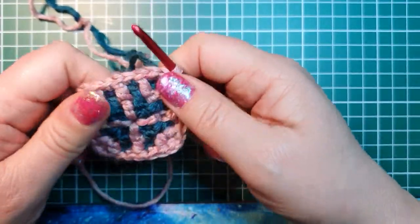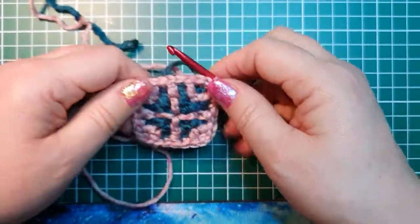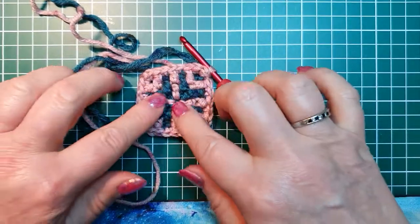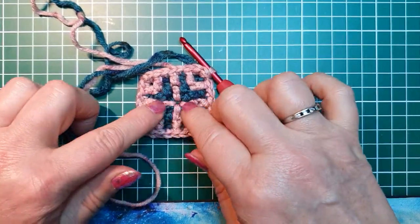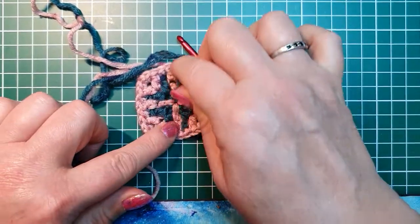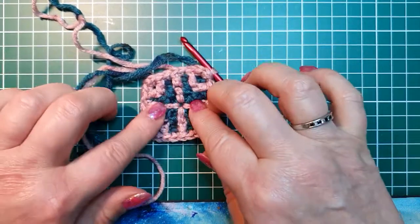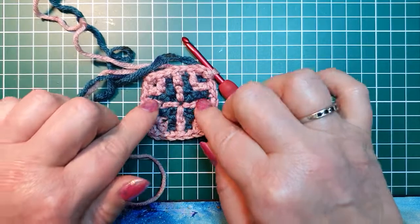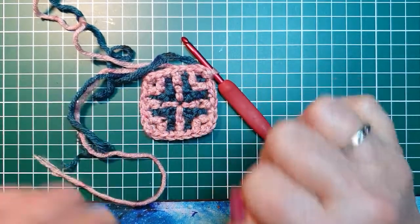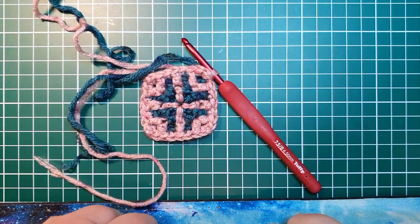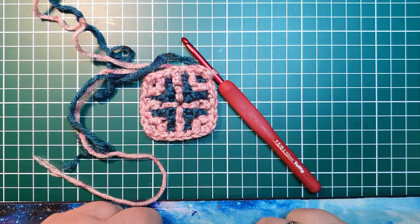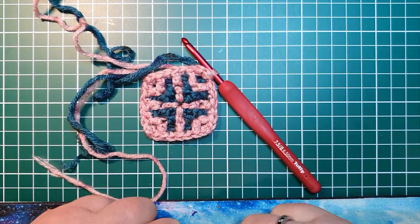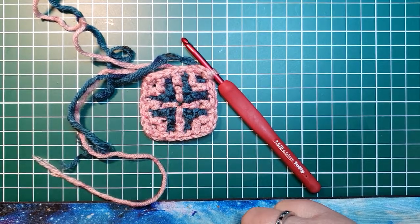We did our row number four. You see the pattern is forming. There's a cross in the middle and then the little corners. I hope to see you for row number five.